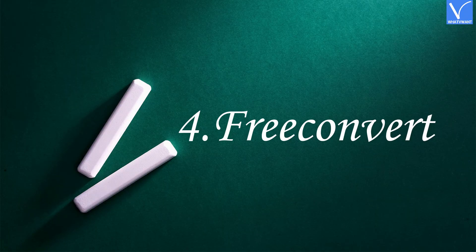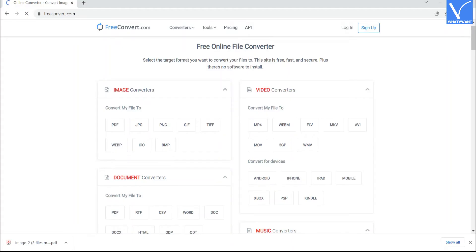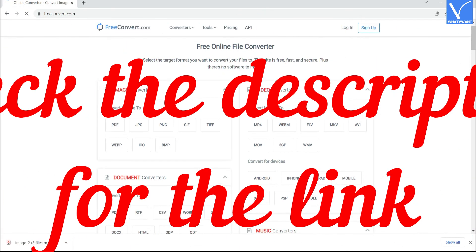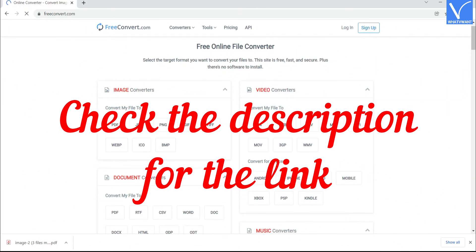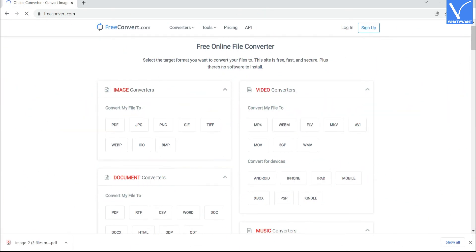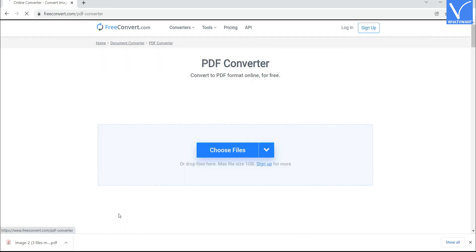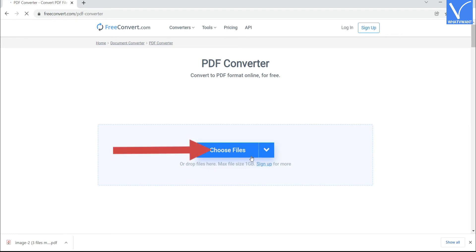Number 4. FREE CONVERT. Visit the FREE CONVERT official site. Check the description for the link. You will find several converter tools on the home screen. Click on PDF in the Document Converters section. You will redirect to the new interface. Click on Choose File option to upload HEIC images.